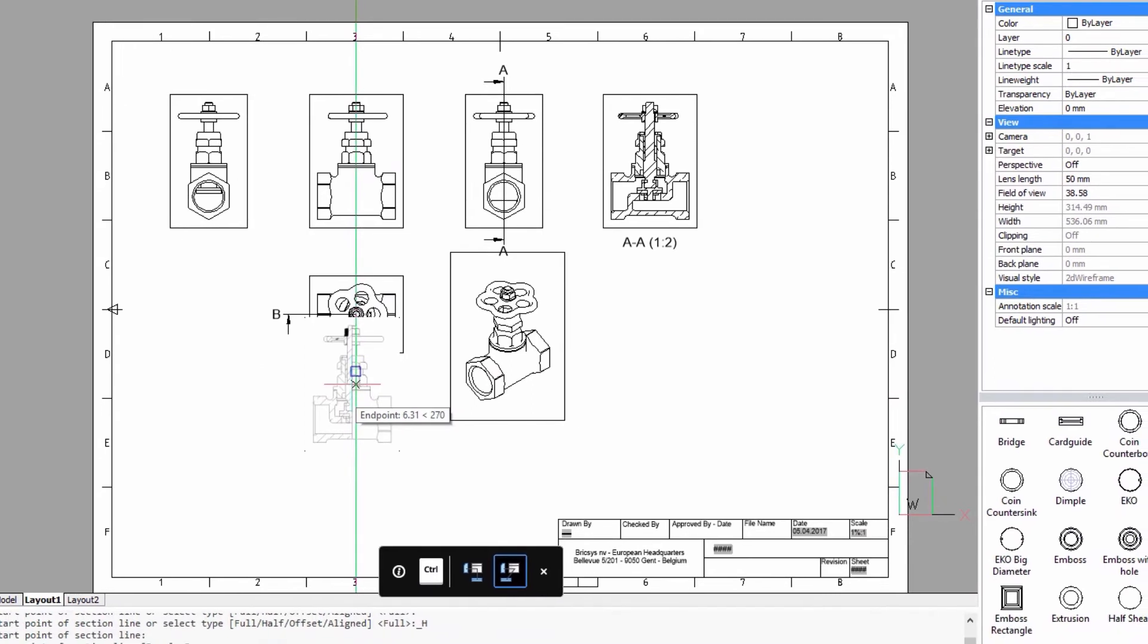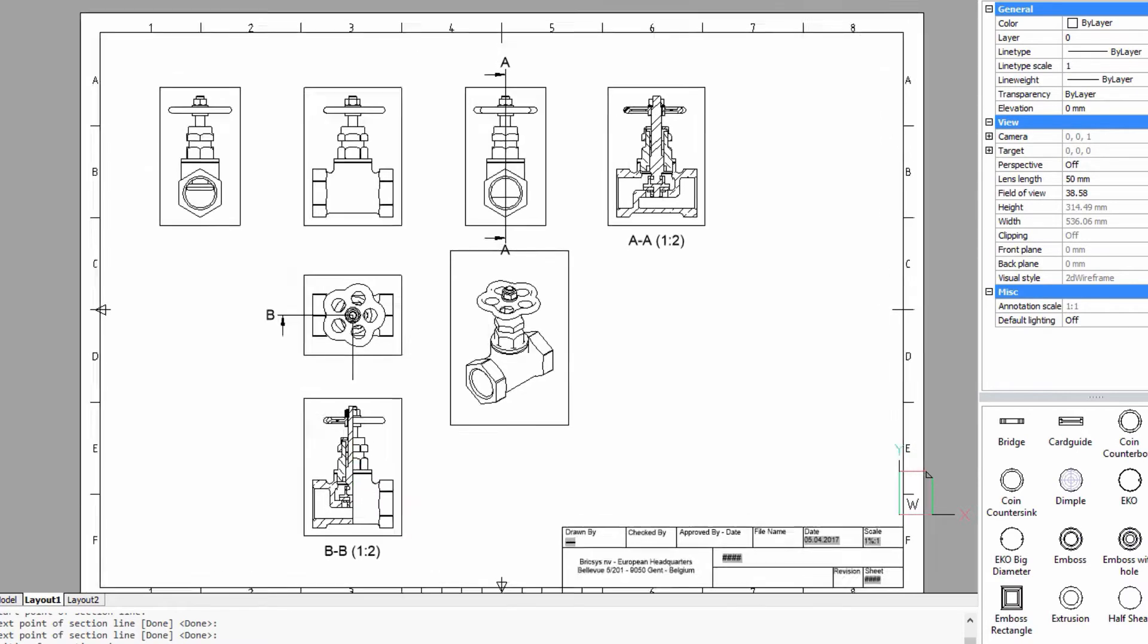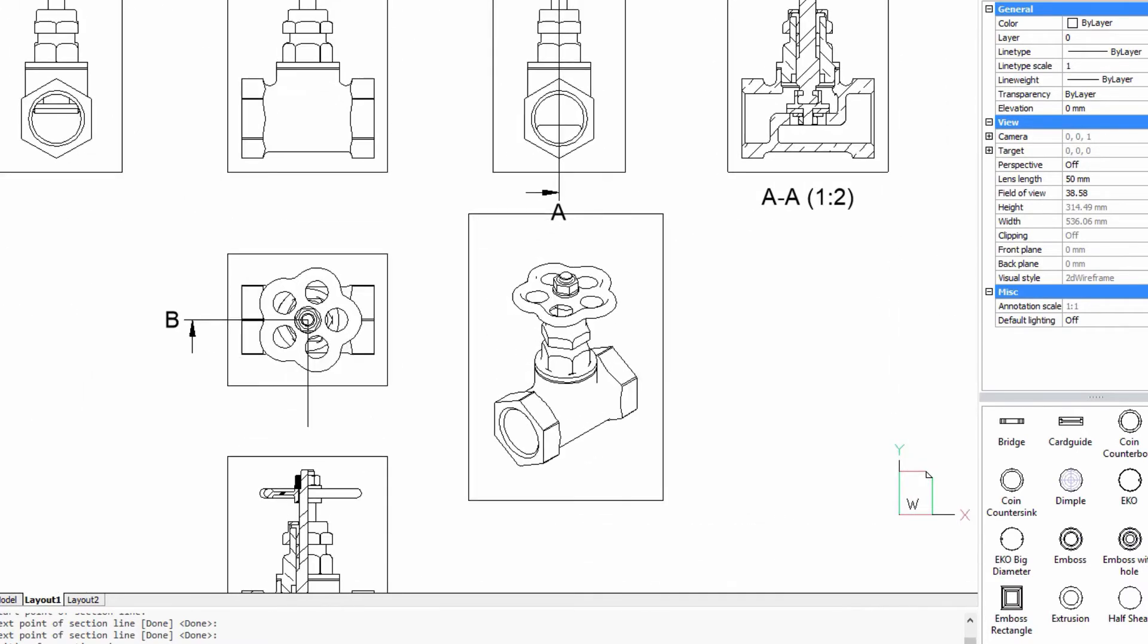You can see that the hatch angle is identical for different projections of the same solid. It changes according to the view section style of the solids.